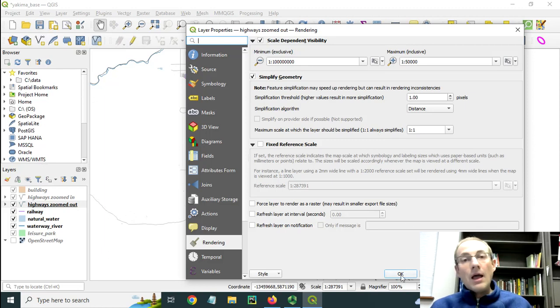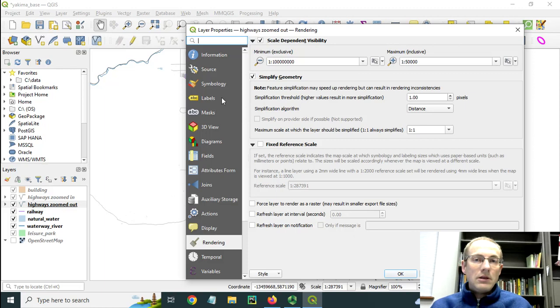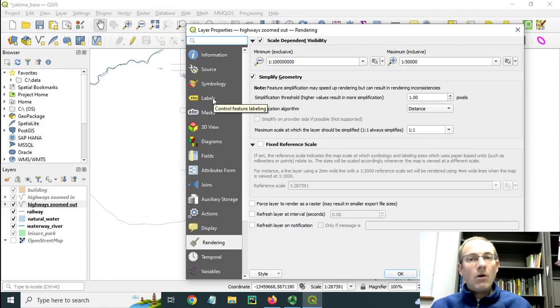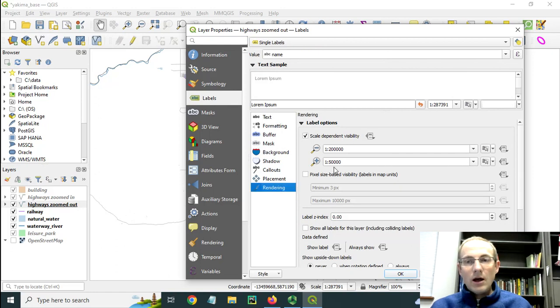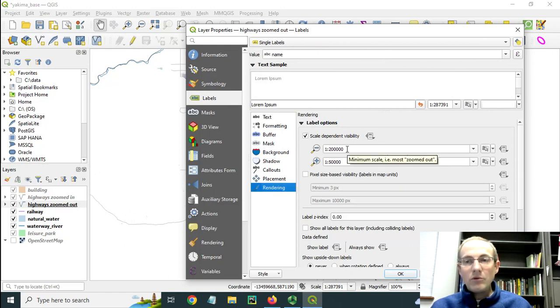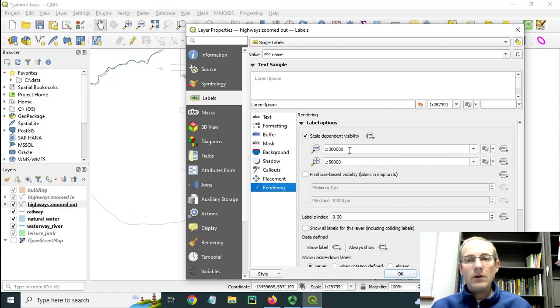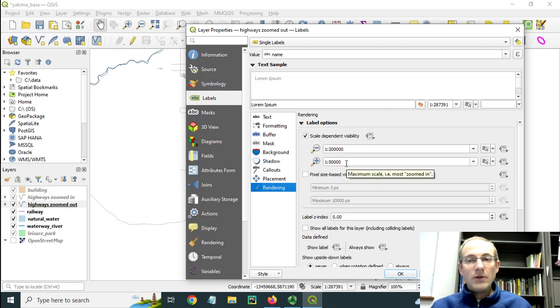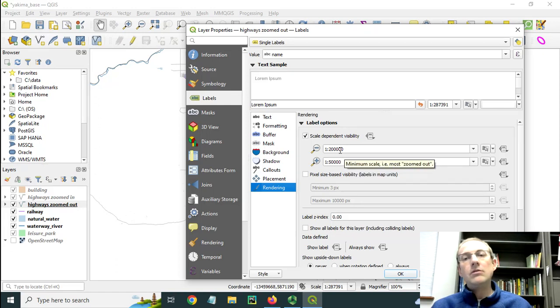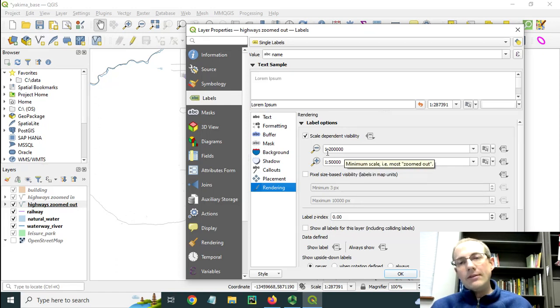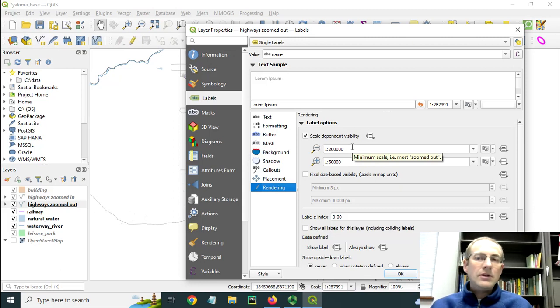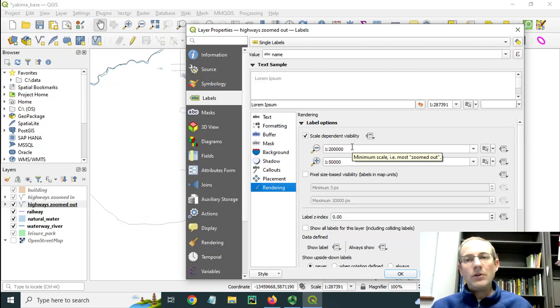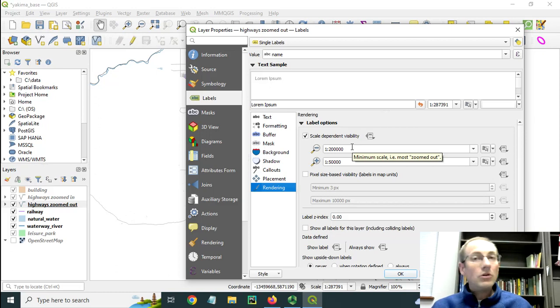You can also set up these scale dependencies on the labels, and you should do that as well. If you go to the labels and the rendering, you will see that I have some of these labels appearing at 1 to 200,000 and then changing at 1 to 50,000. This is to prevent some of the labels from continuing to be seen if I were to zoom way out because it wouldn't look that great.